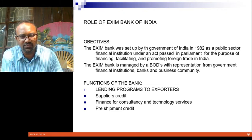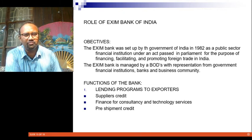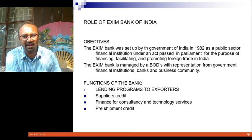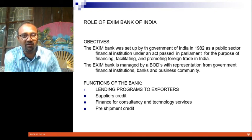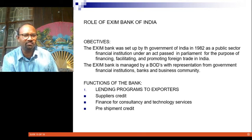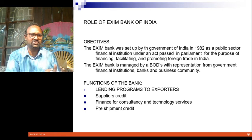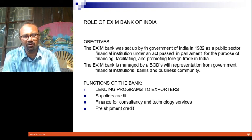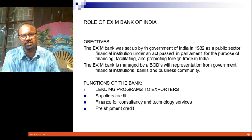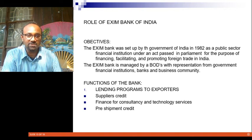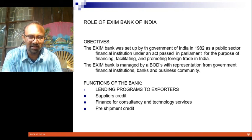The second very important agency is the Exim Bank — the Export-Import Bank of India. The Exim Bank was established in 1982 by the Government of India as a public sector financing institution under an act passed by Parliament, for the sole purpose of financing, facilitating, and promoting foreign trade in India. The government established this exclusive bank to look after exporters, encourage more exports from the country, and take care of all export-import activities.